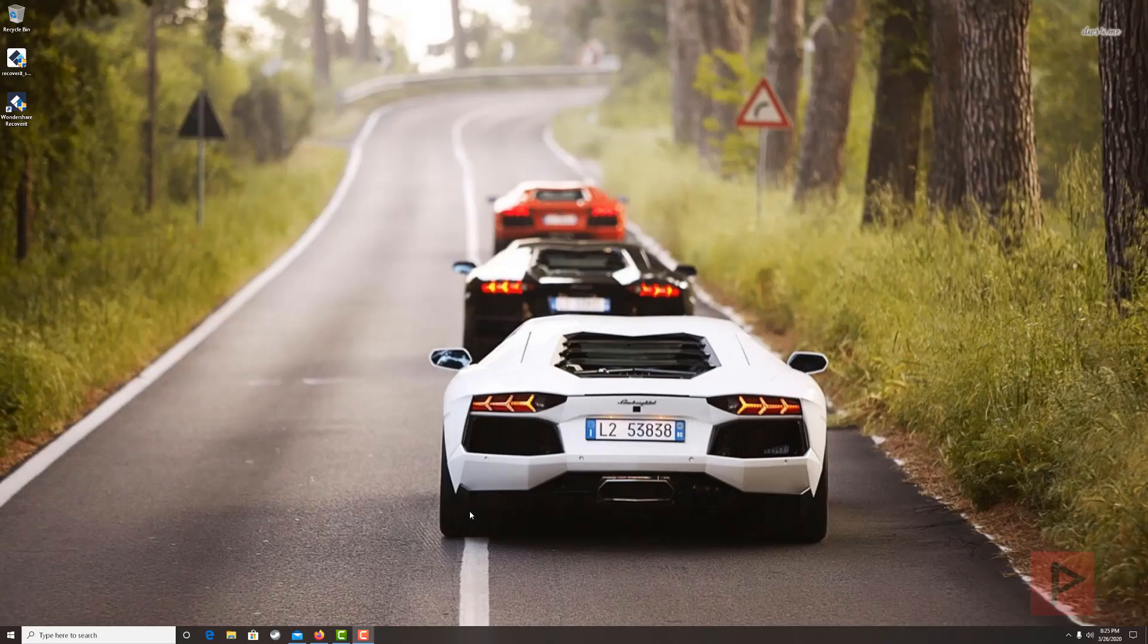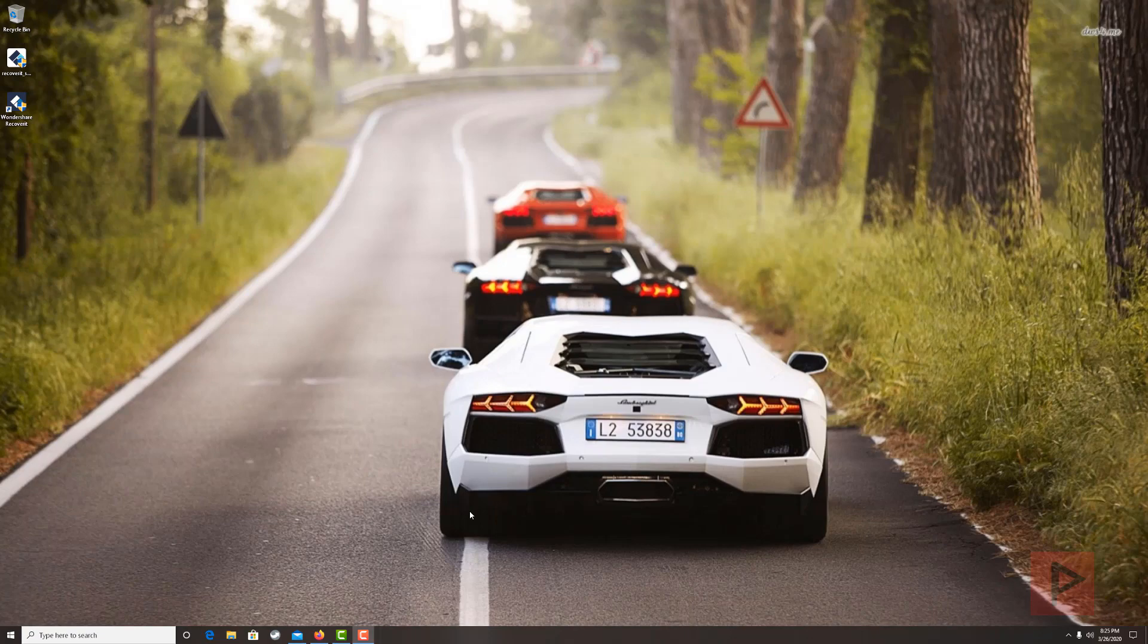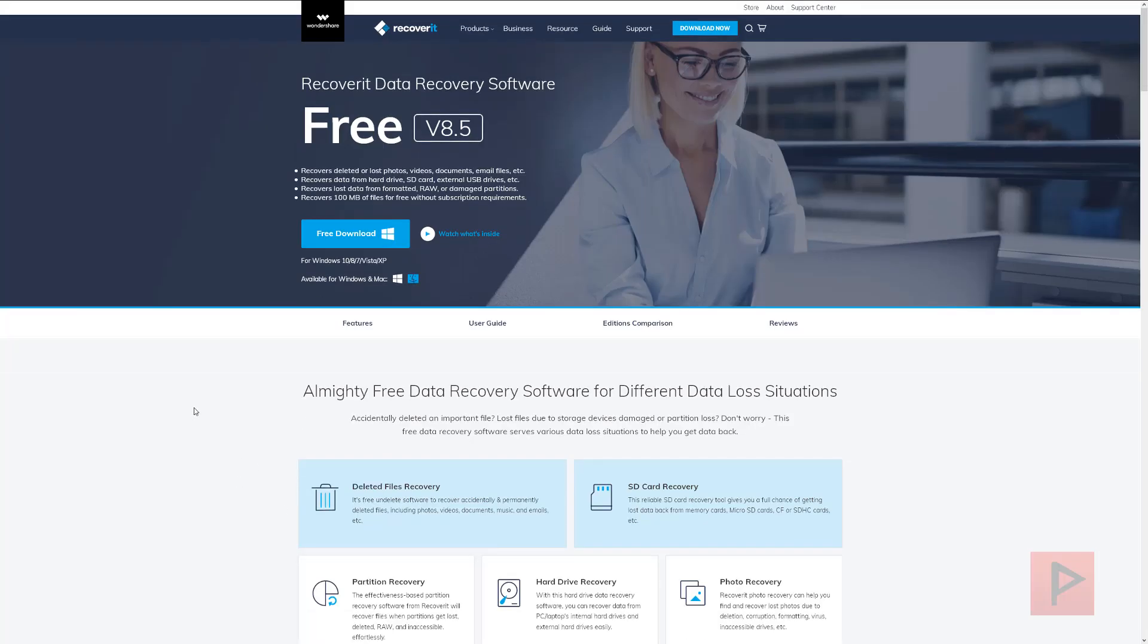Hey guys, this is Versatile from Project Phoenix Media. In today's video overview, we're going to take a quick look at a free trial version of a software called Wondershare Recoverit Data Recovery Software.